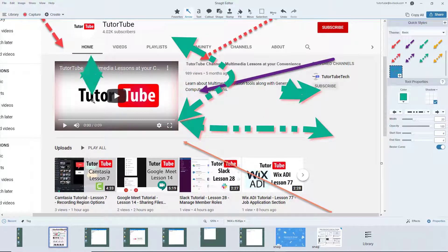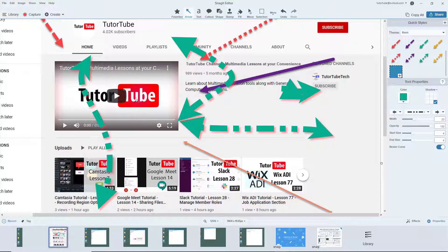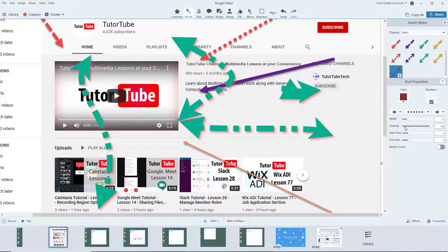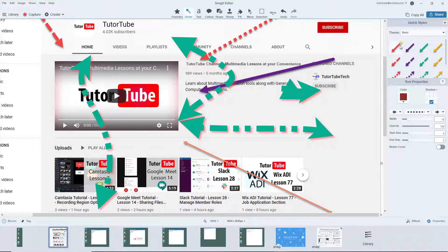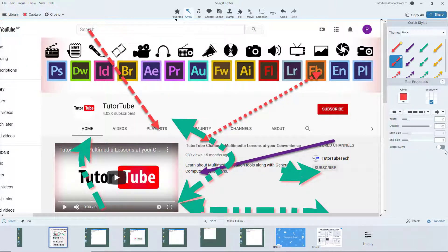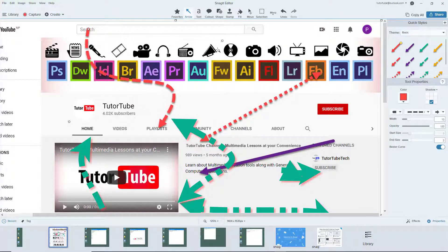You can create a Bezier curve on a new arrow by clicking again and bending it around using the handles that appear. You can also select an existing arrow, change its color and other properties, and add a Bezier curve if needed. These handles let you work around with the arrow shape, and that is how you work with arrows inside of Snagit.